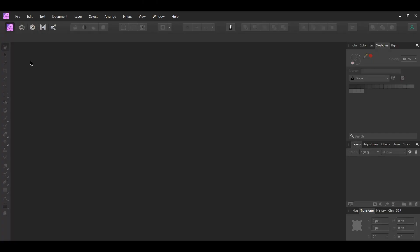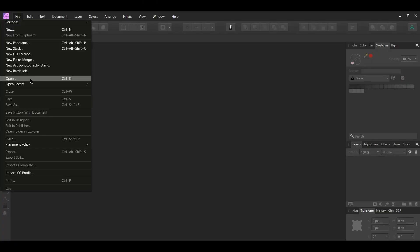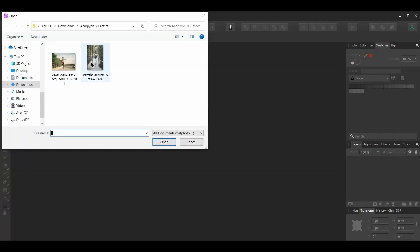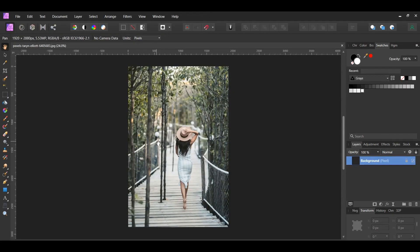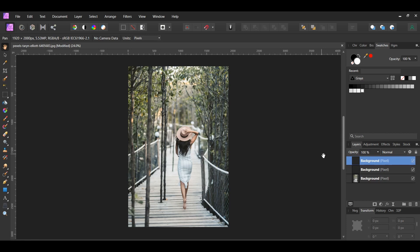First, go to File, Open, and select the image of the woman. Press Ctrl and J two times to make two duplicates of the image. To make this effect, it involves removing all of the red from one image and removing the green and blue from the other image. This is why we duplicated the image twice.